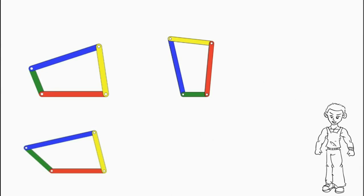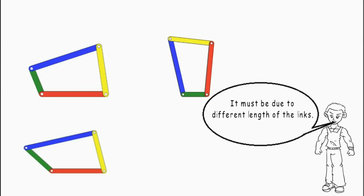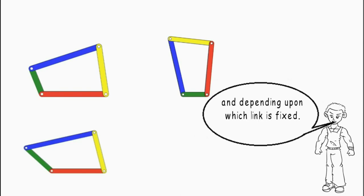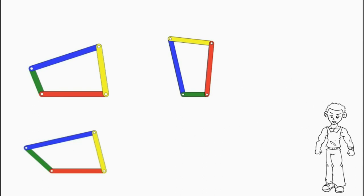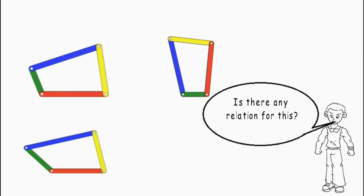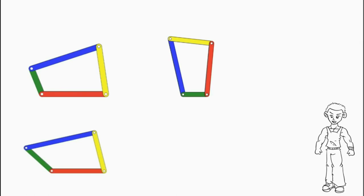Can you guess the reason behind their different behaviors? It must be due to different lengths of the links and depending upon which link is fixed. Correct. Is there any relation for this? Yes, it is known as Grashof's Law.